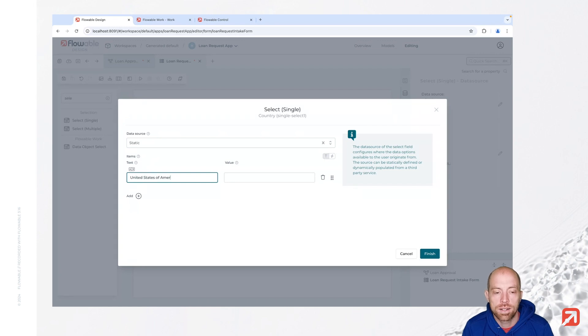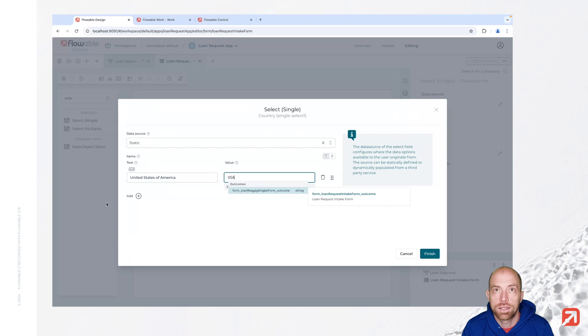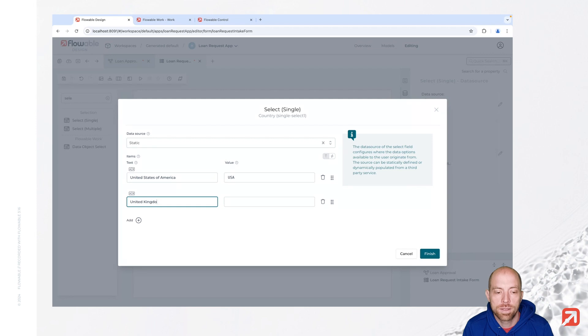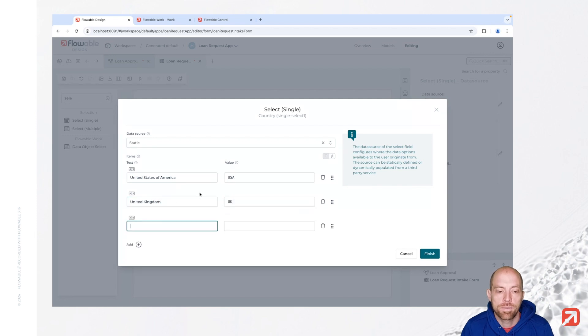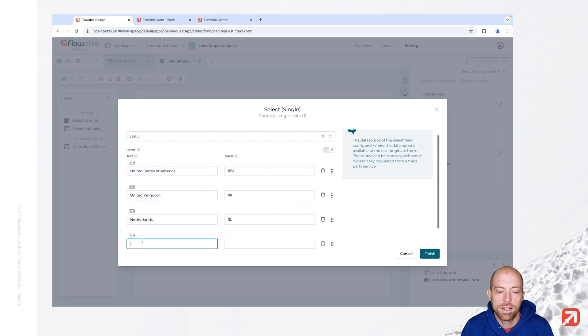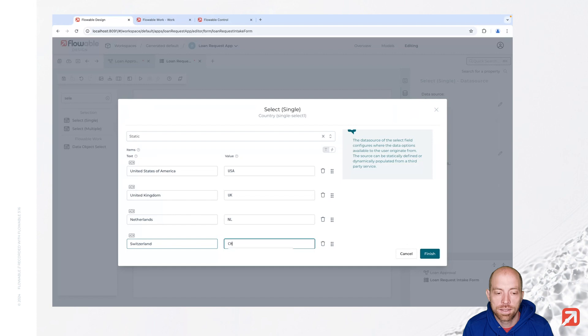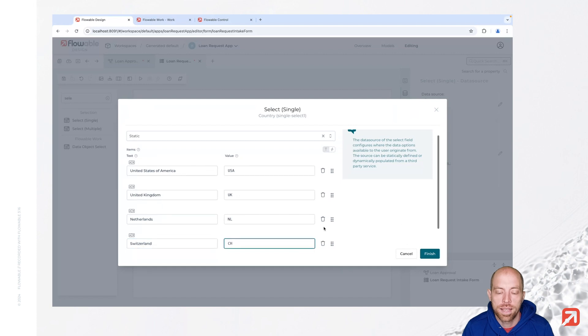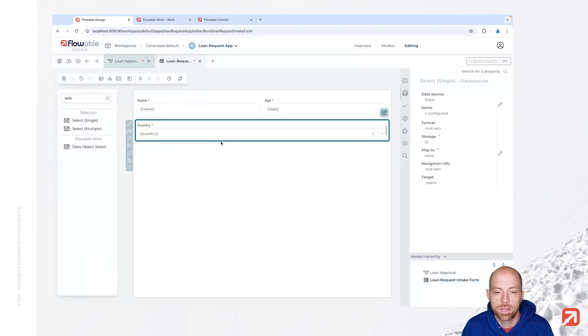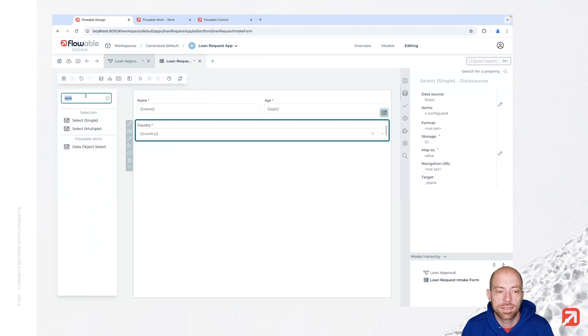Let's say United States of America and we just call it here short USA. Then next we are going to have United Kingdom, that's UK. Then we have maybe the Netherlands as well, and last but not least Switzerland CH. And with that we have a few in that list which we can later on go ahead and select.